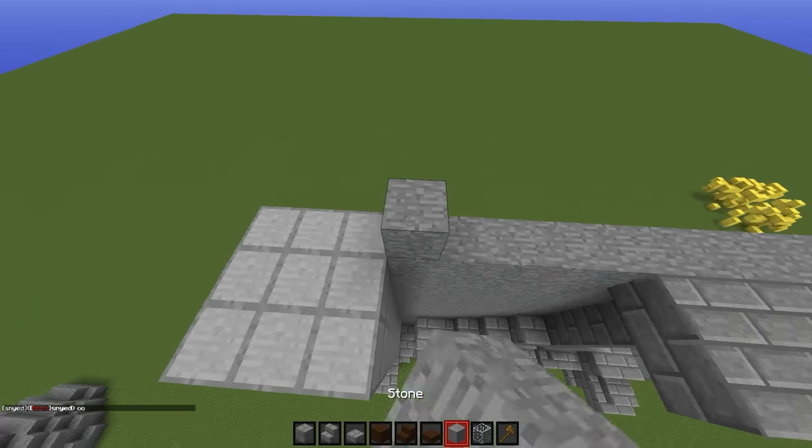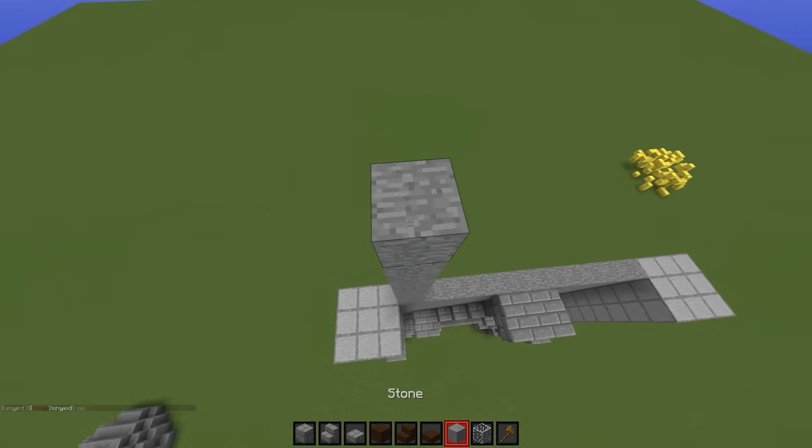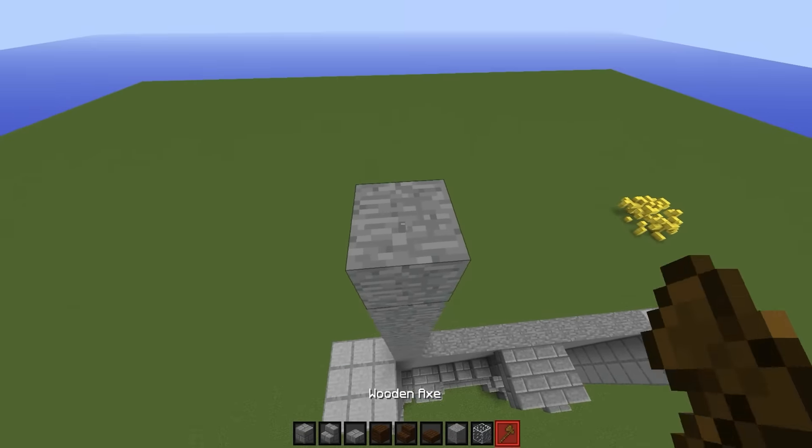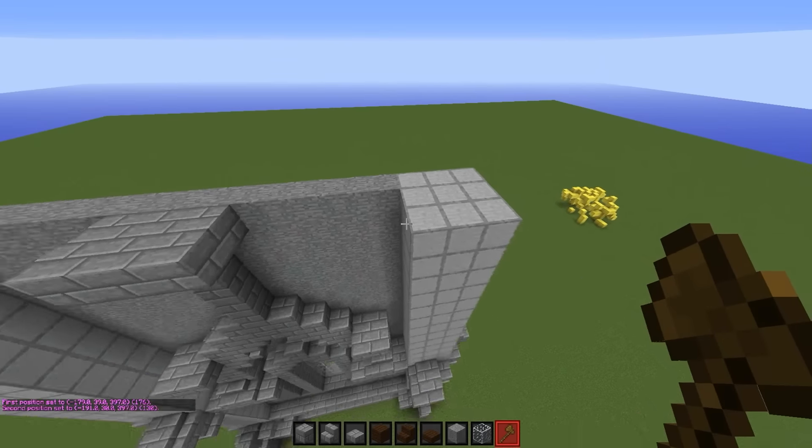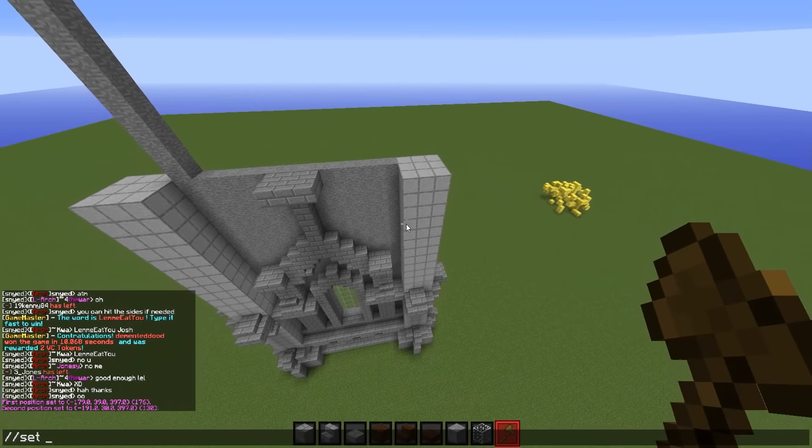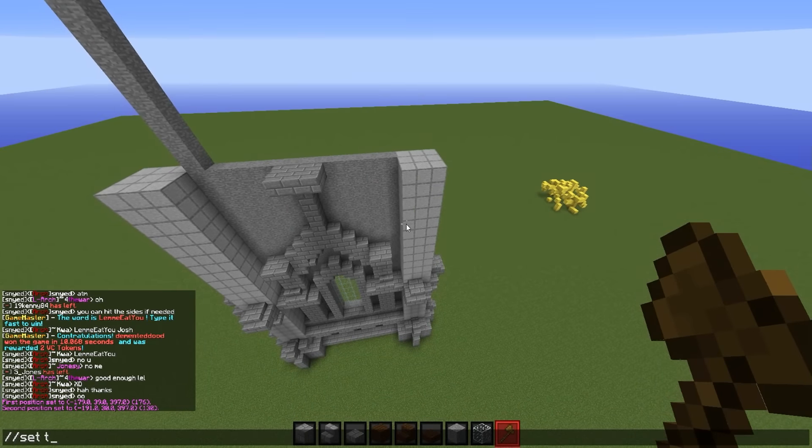I'm going to actually extend this wall because it's looking pretty good right now — I didn't know it would go this well. I thought it would just look like garbage.